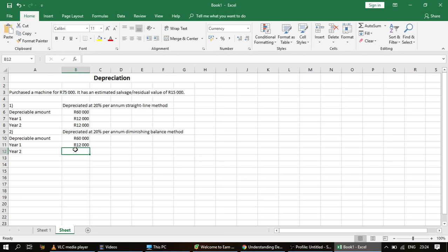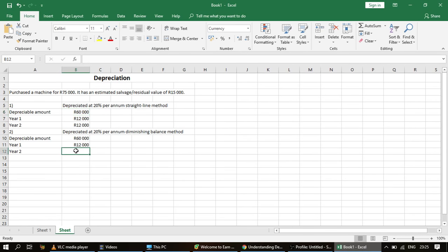Where the difference comes in with the diminishing balance method is in how you calculate depreciation from year two onward. With the straight line method we always use the depreciable amount. With the diminishing balance method, we use the carrying value of the asset — multiplied by the percentage. There's a link in the description below explaining what carrying value is, but the carrying value is simply the depreciable amount minus any prior depreciation.